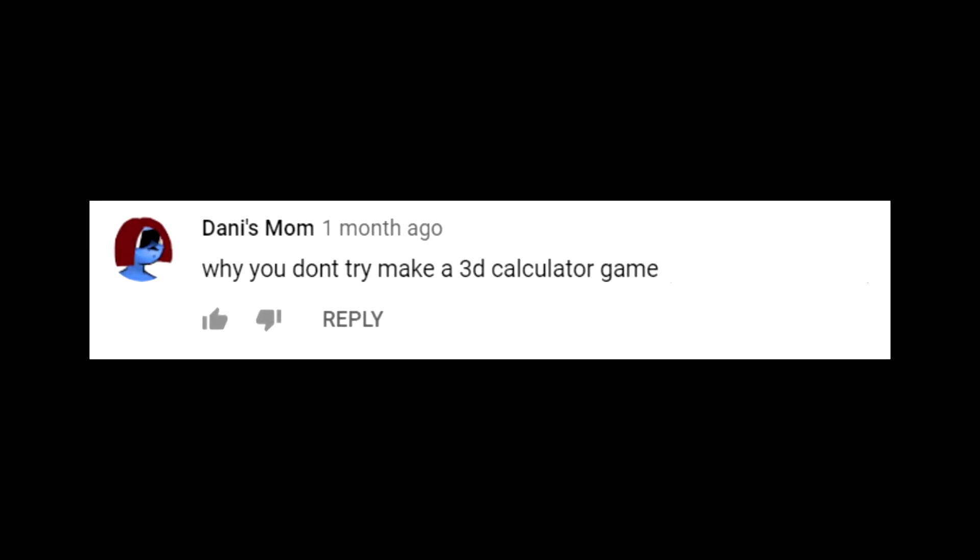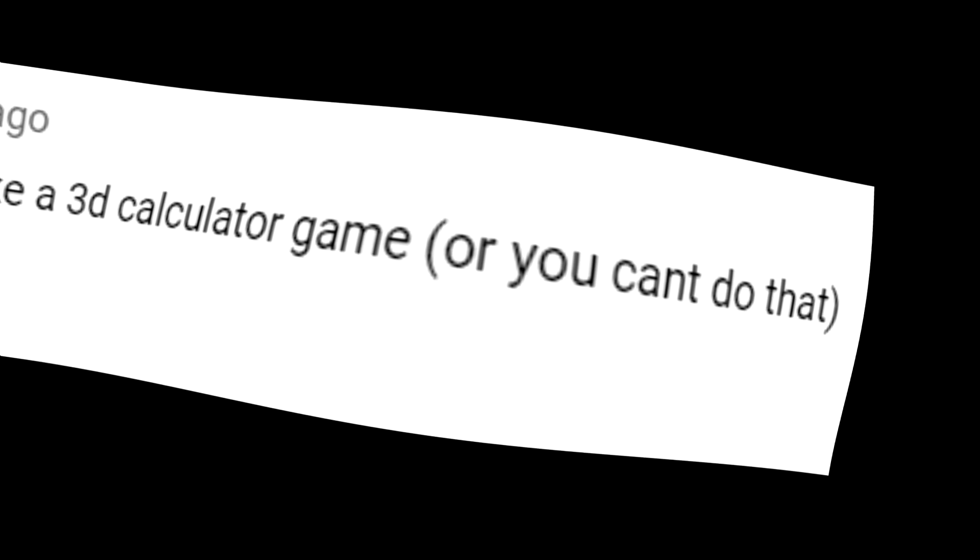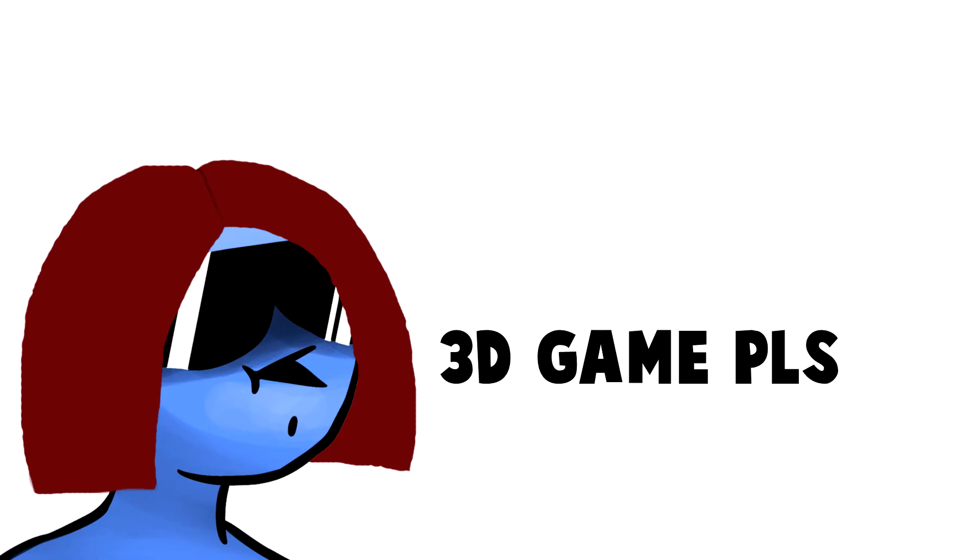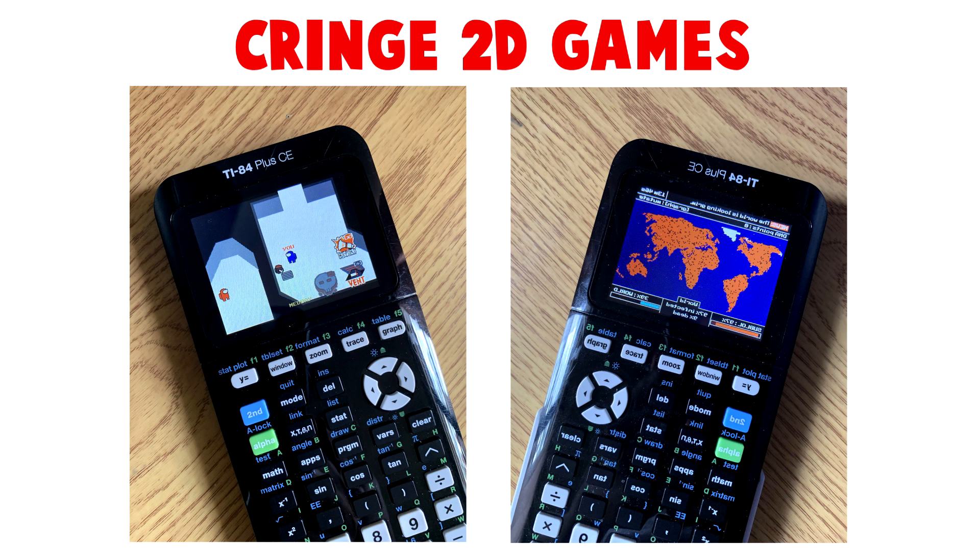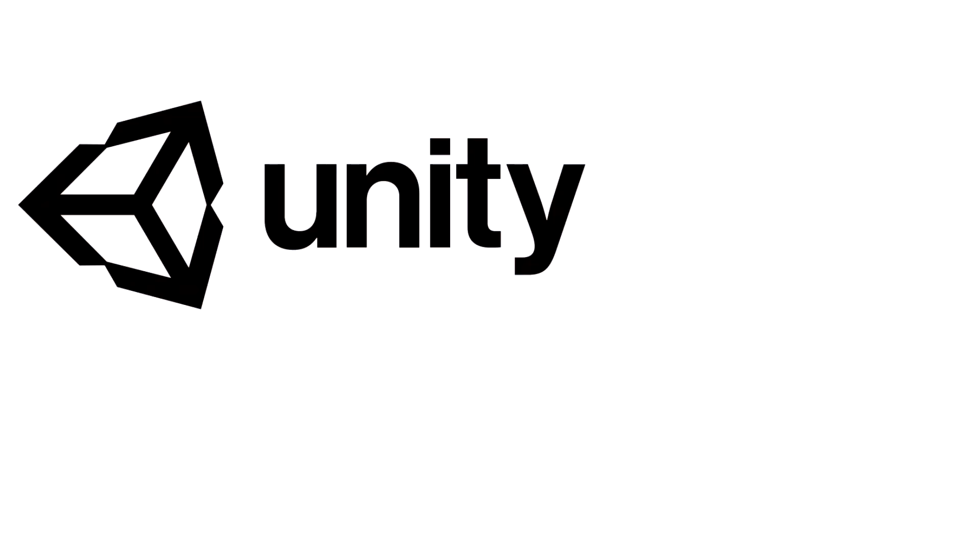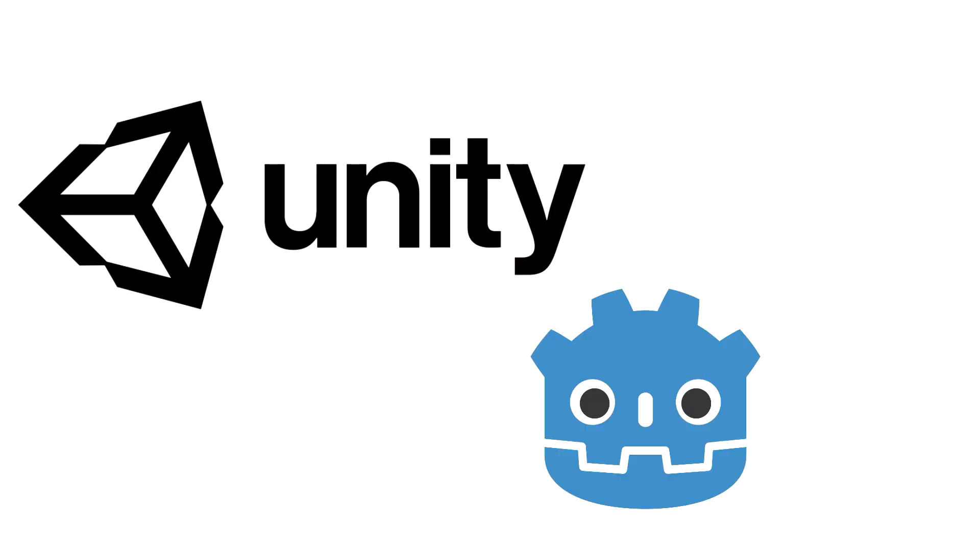Why don't you try and make a 3D calculator game? Or you can't do that? So Danny's mom challenged me to make a 3D game, but since I'm coding for a calculator, I can't use any game engine like Unity or Godot.